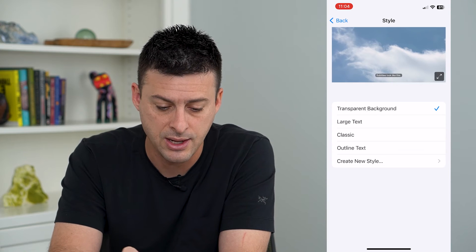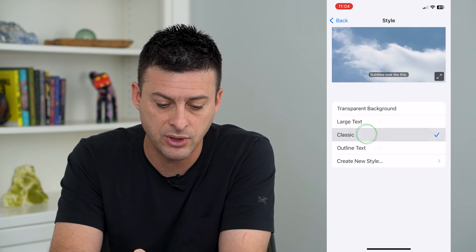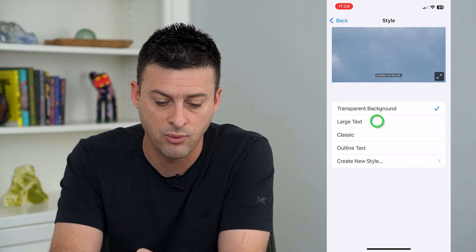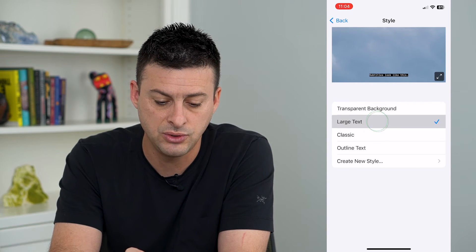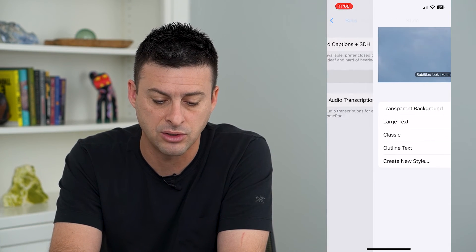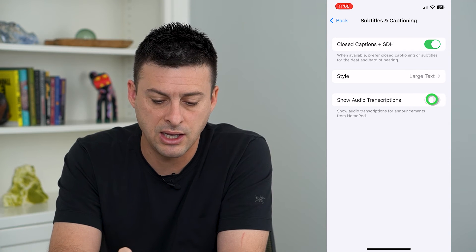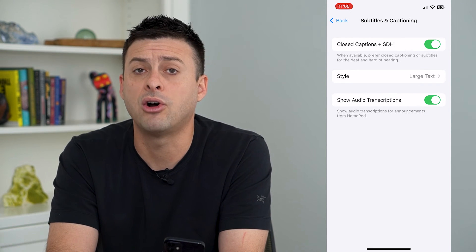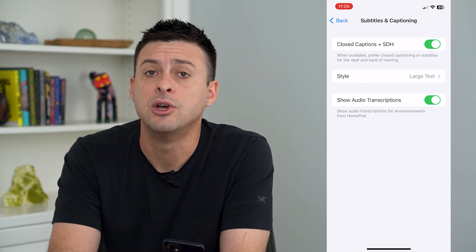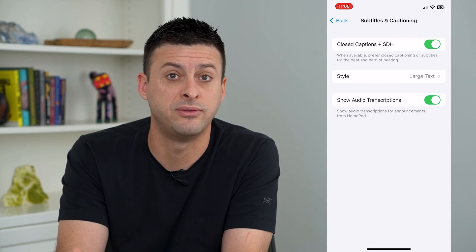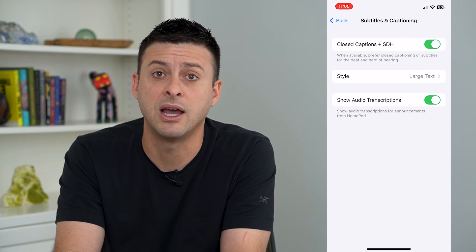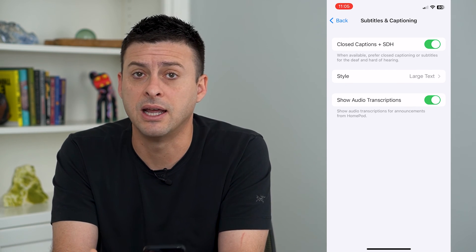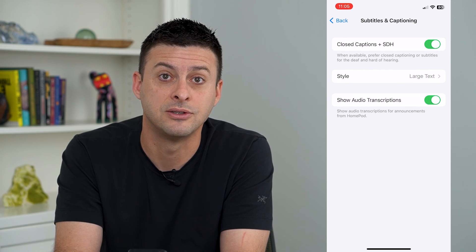Tap on Style and it will give you a couple of different options for what style you want. You can choose different ones — for example, Large Text. You can also turn on Show Audio Transcriptions if you want to enable those when watching movies or videos on your iPhone, whether that's YouTube, Apple TV, Netflix, or any of those different kinds of things.